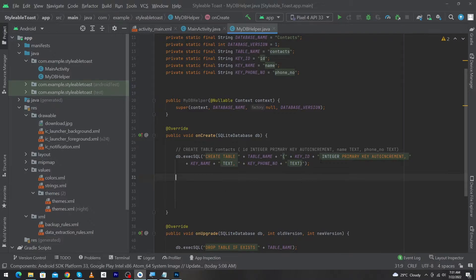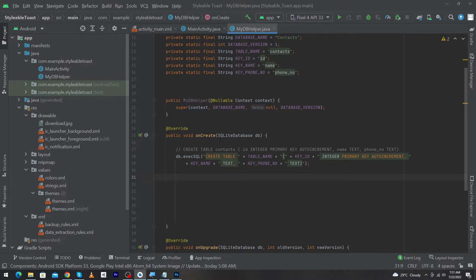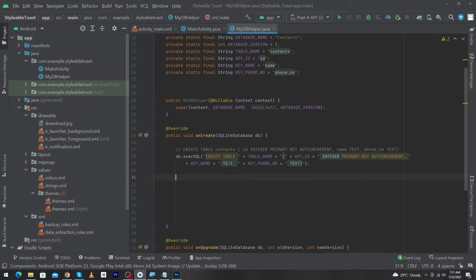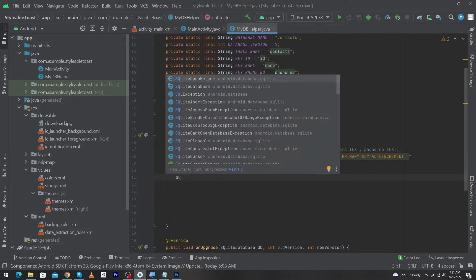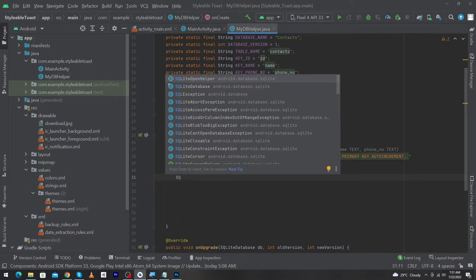Let me show you how to do this. In our case, inside this onCreate function, the reference of our database is available. But you will find many functions where the reference of this database will not be available. Let me show you how to get the reference of the database. You just have to type: SQLiteDatabase database = this.get